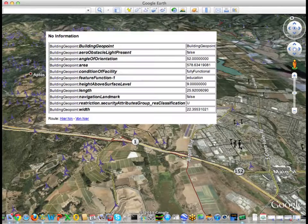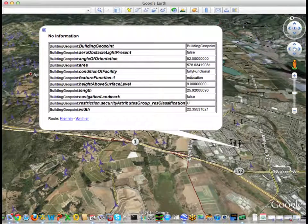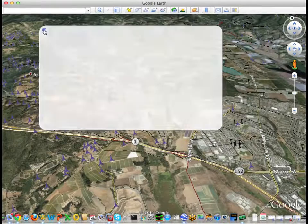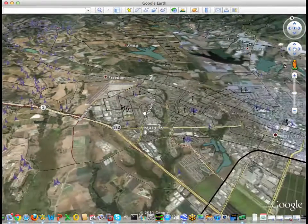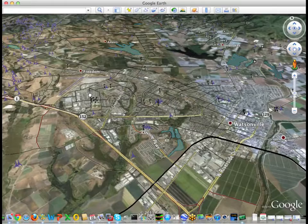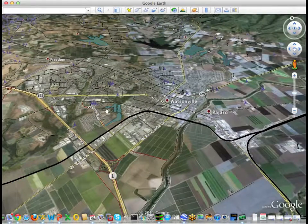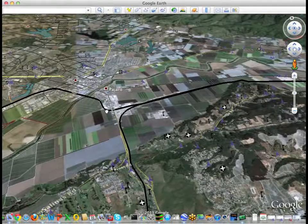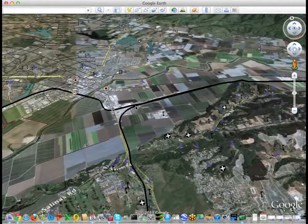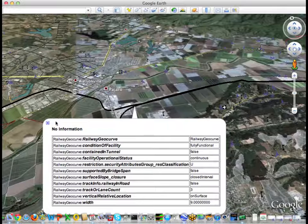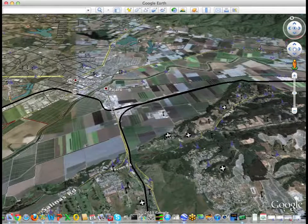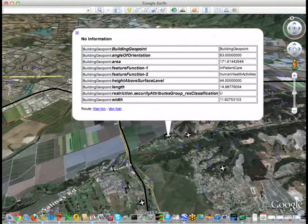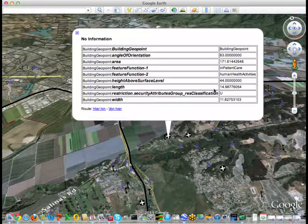We can also see that the different buildings are shown in the correct symbology depending on their height or their function as an educational building, etc. If we click on a feature, the usual balloon appears with additional information encoded in the KML extended data section of the placemark and styled as a table.